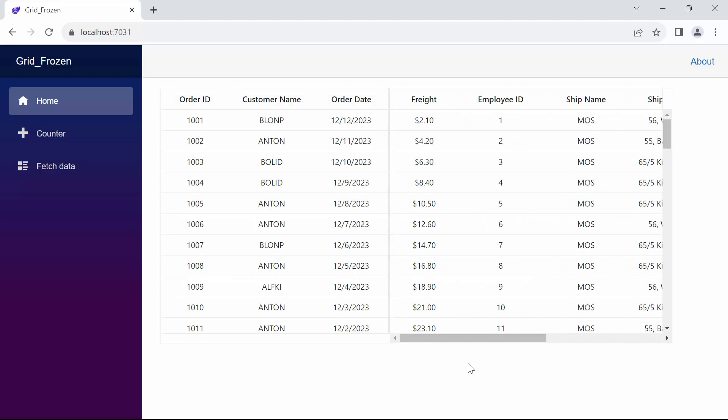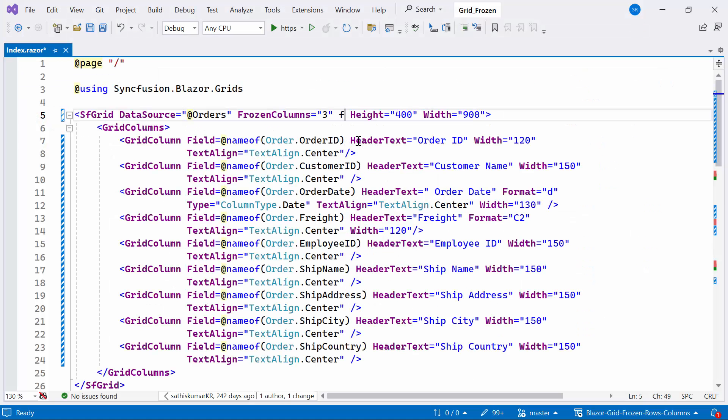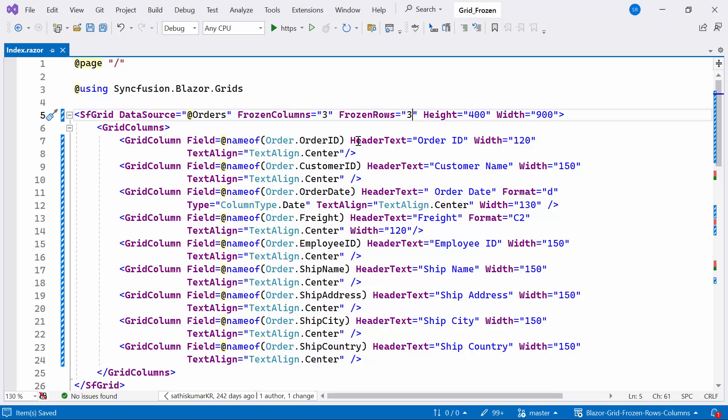Next, I will show you how to implement frozen rows. To implement this feature, I can utilize the frozen rows property to three. This configuration allows for specifying the number of rows to be frozen, and as a result, the first three rows of the data grid will be frozen.